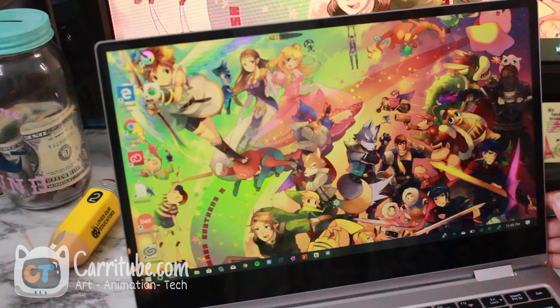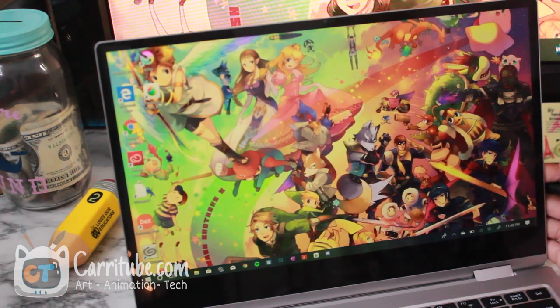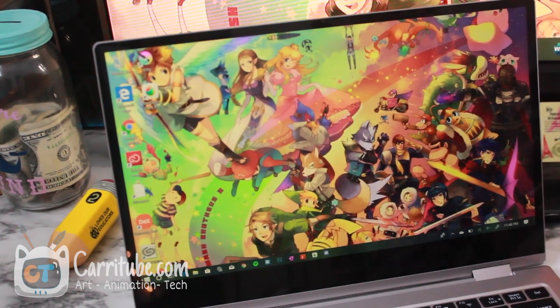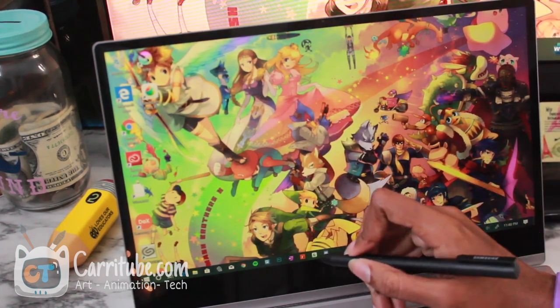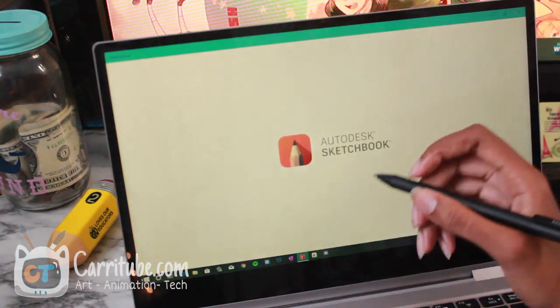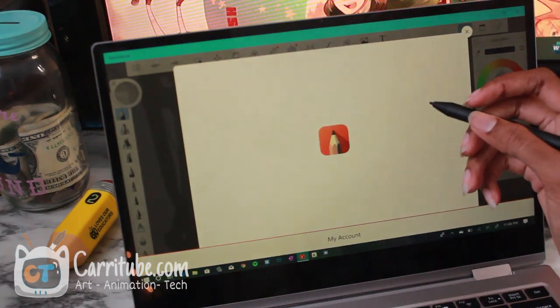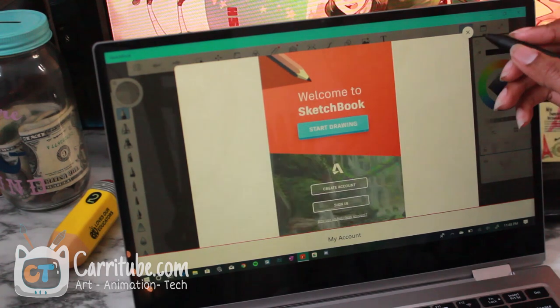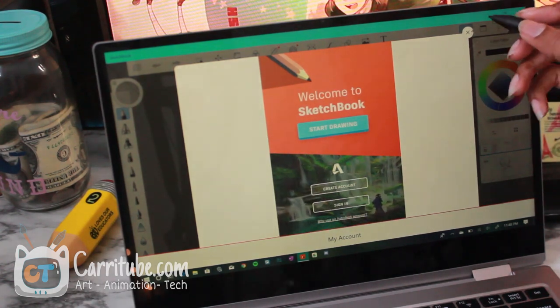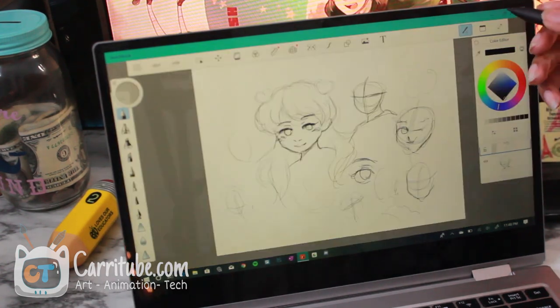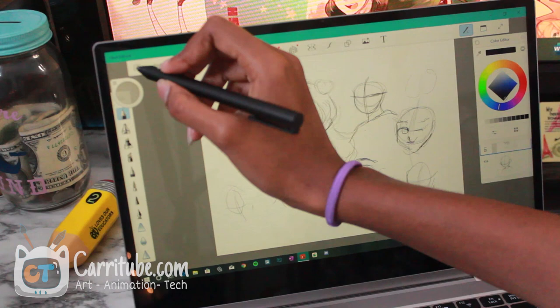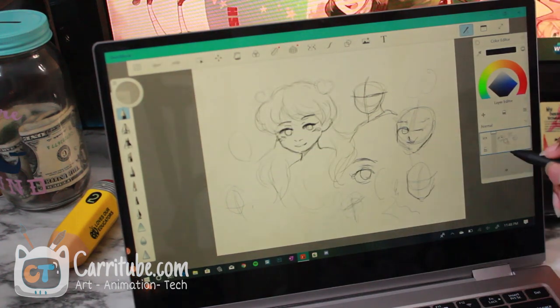To start off the drawing portion, I'll be trying out different apps. At first I could not get the pressure sensitivity to work really well. I did a lot of research and realized I needed to install the WinTab drivers because the Windows Ink one wouldn't let me create nice flowing natural lines.